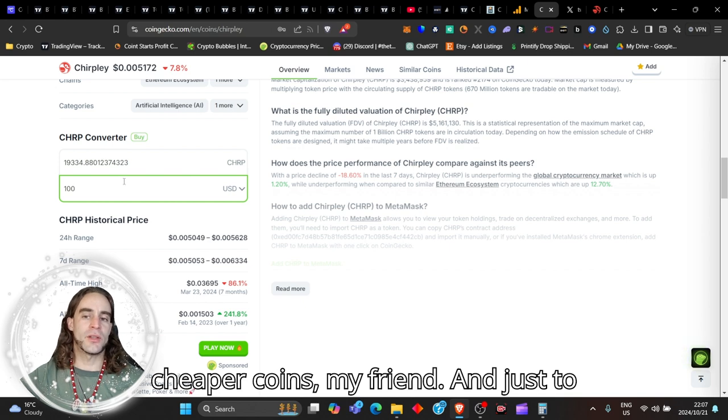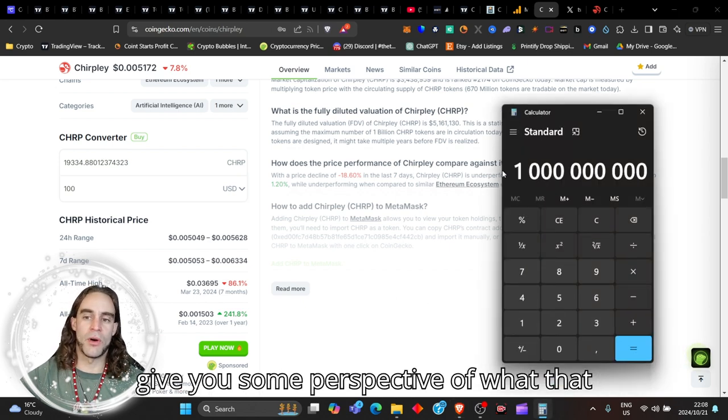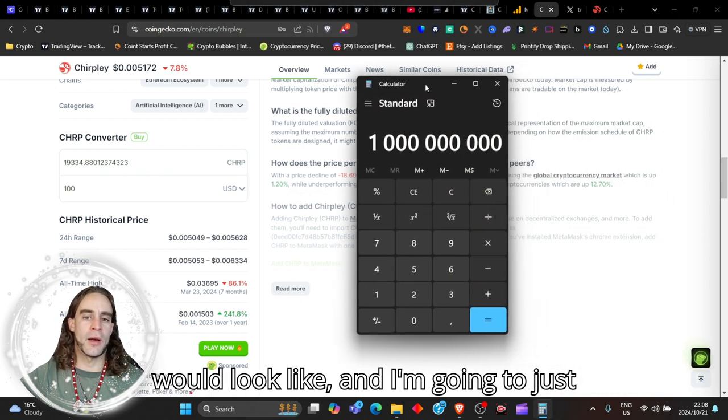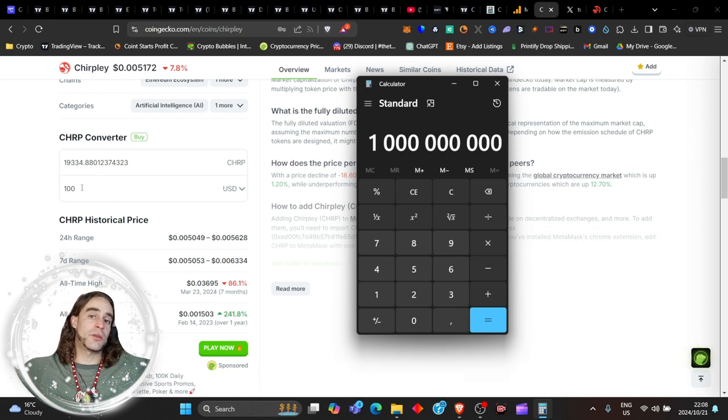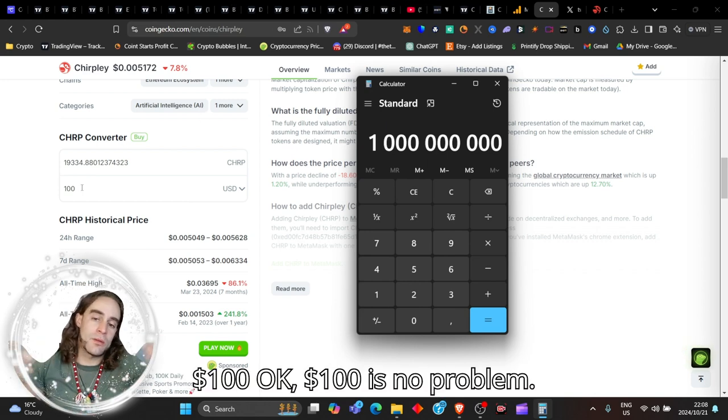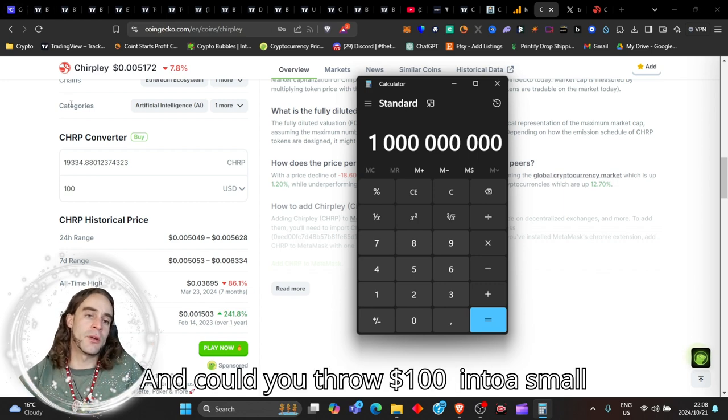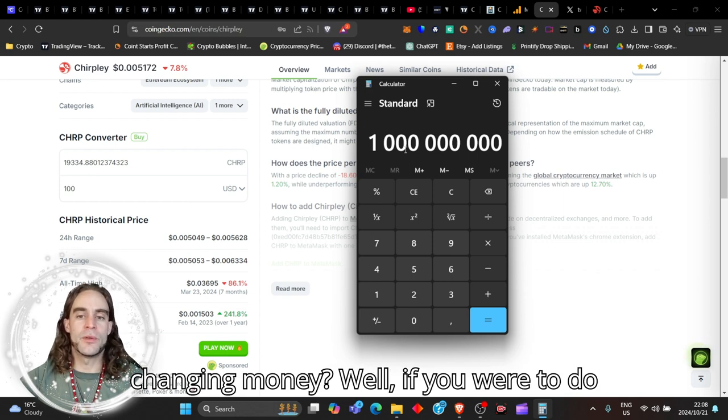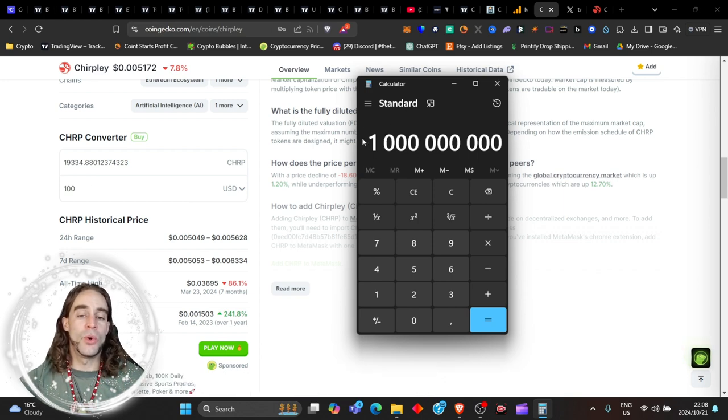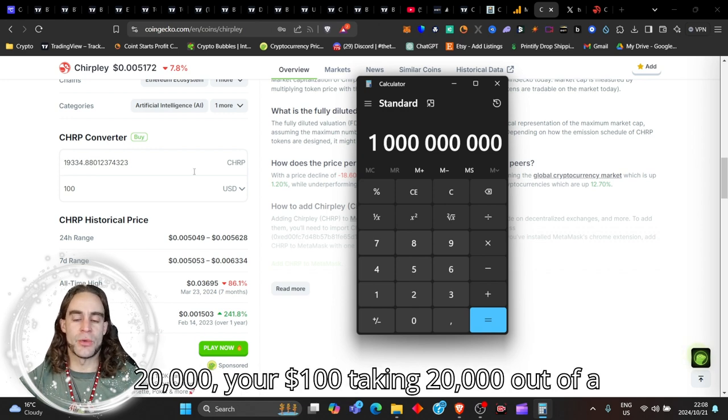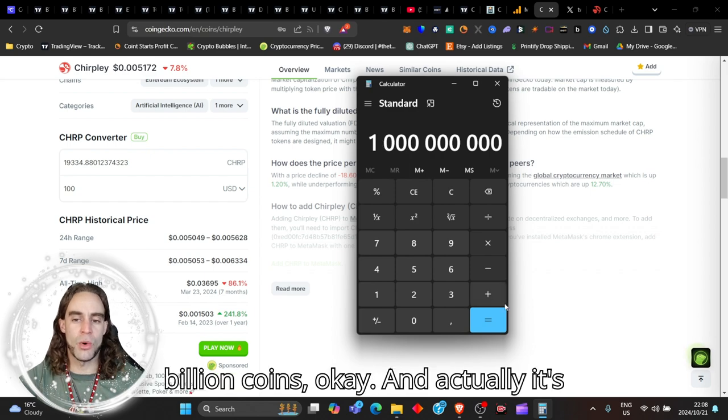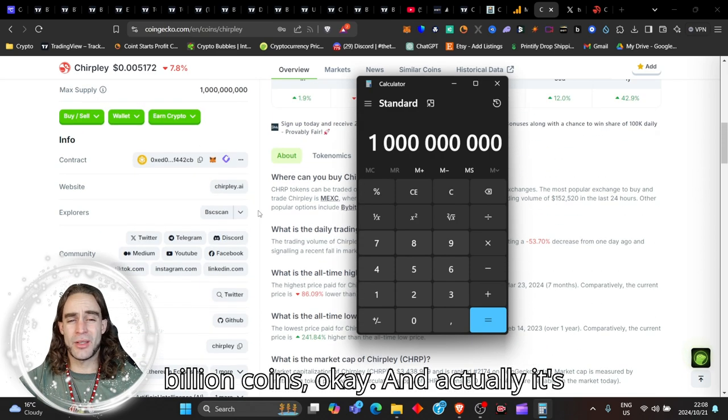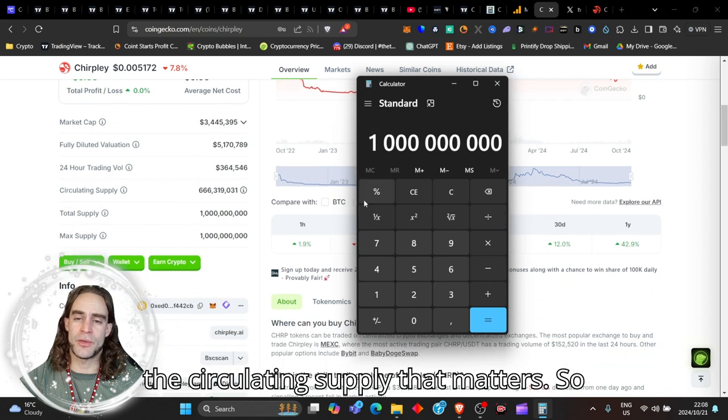If you're about to spend ten dollars with Chirply, that's going to get you nearly two thousand Chirply coins. If you spend a hundred dollars, it's going to get you nearly 20,000 Chirply coins, my friend. Just to give you some perspective of what that would look like, a hundred dollars is no problem to find and could you throw a hundred dollars into a small market cap like this to make life-changing money?